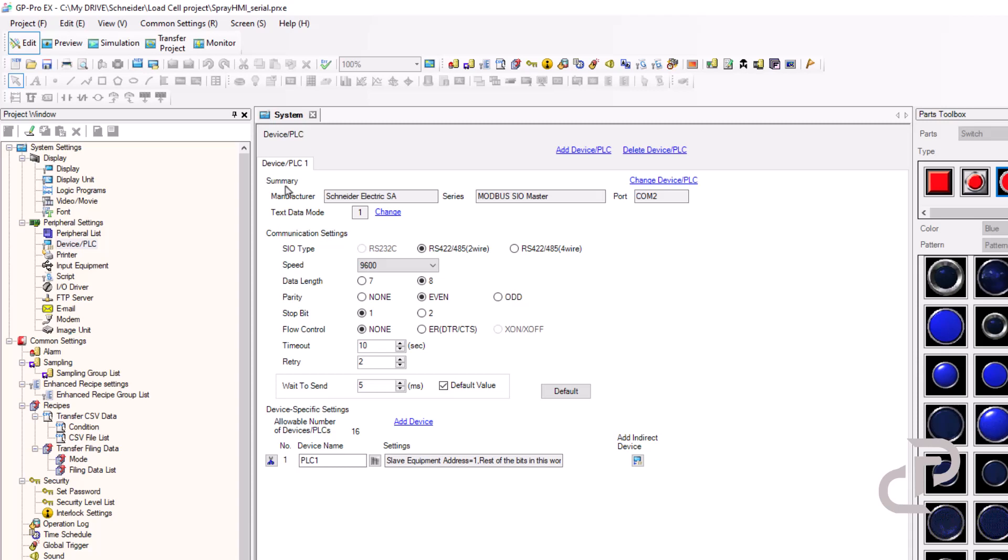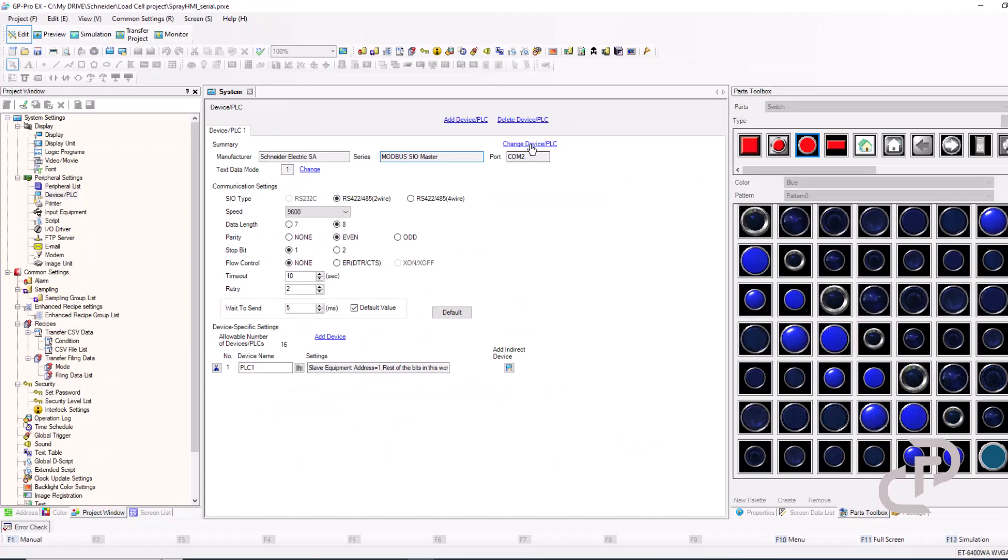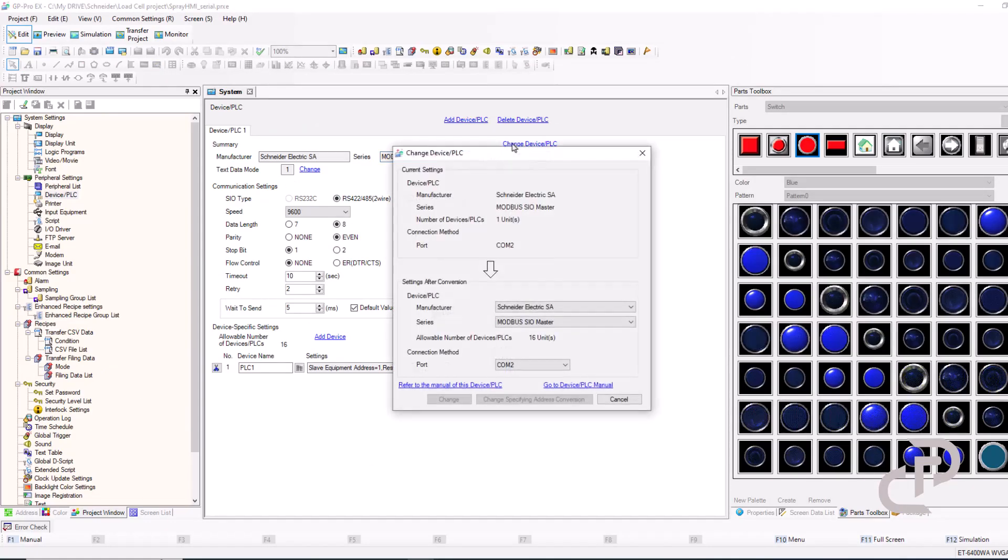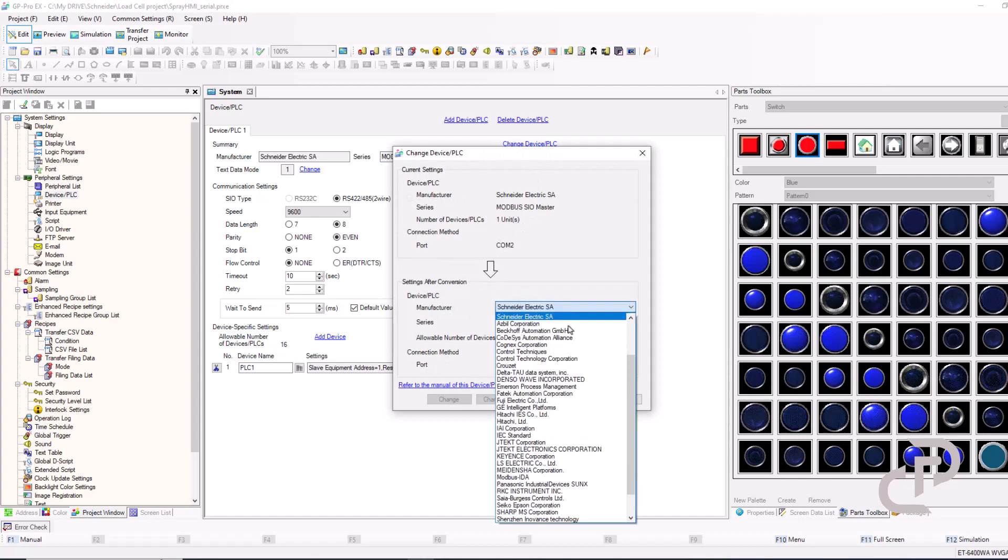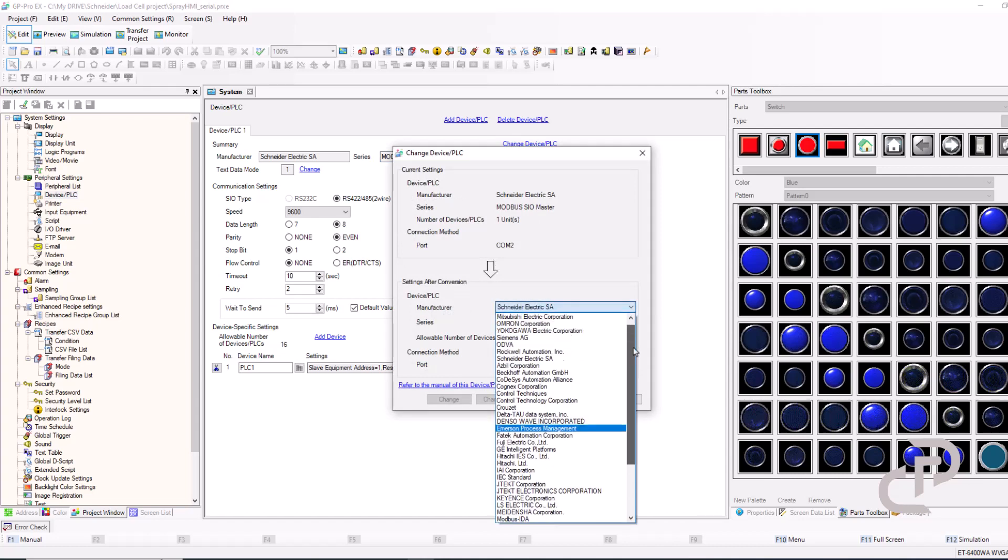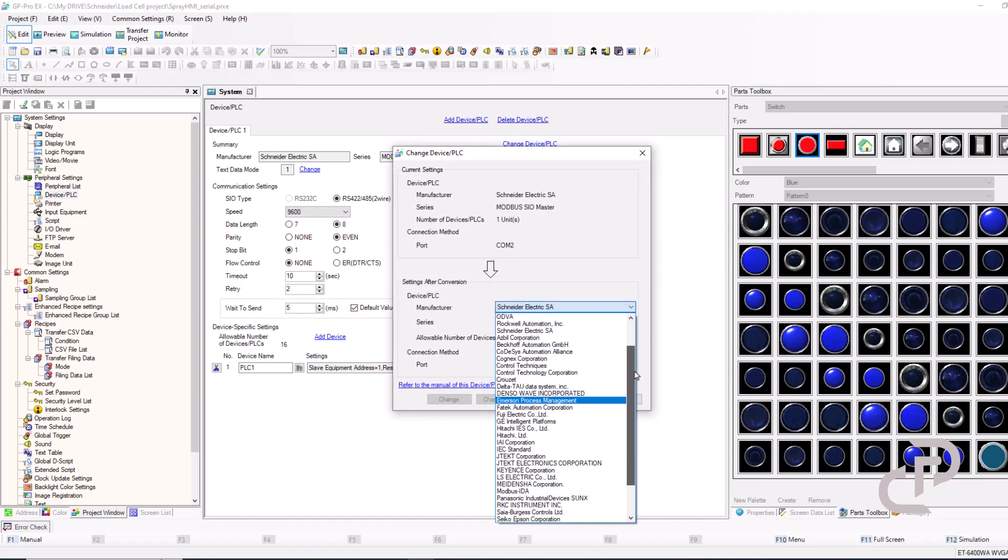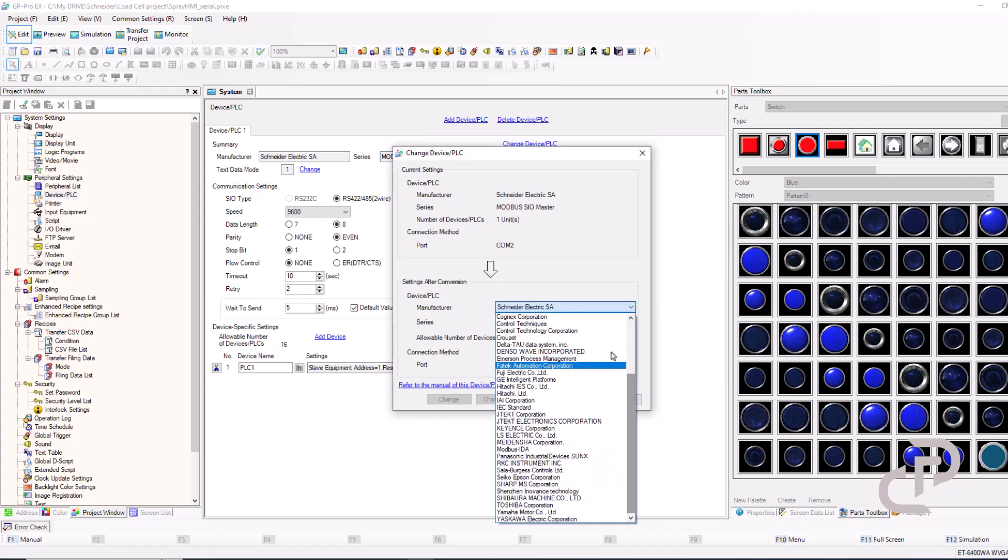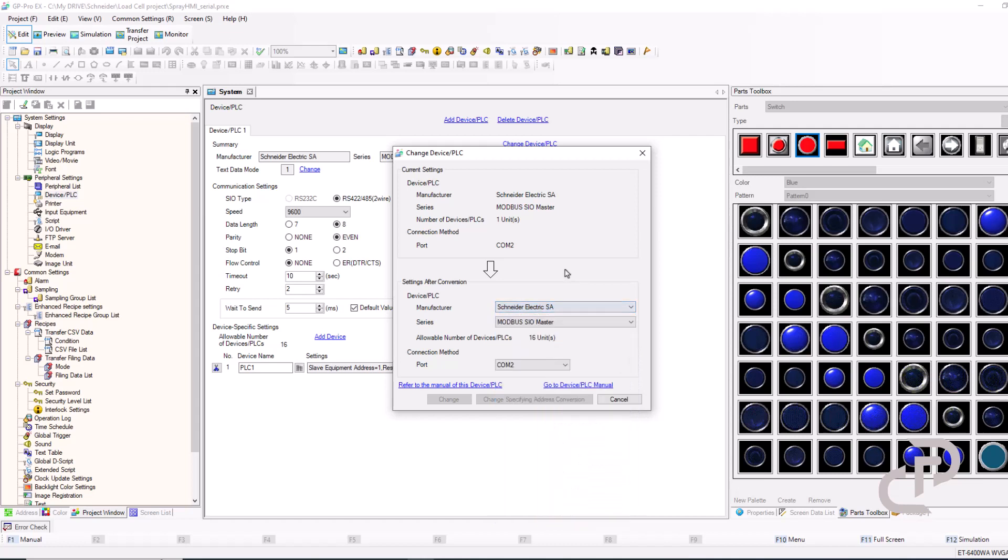In this project, we want to use COM2 for serial communication. In project window, you can see device PLC setting. You can change the device. I select the Schneider Electric SA and the series Modbus SIO master with COM2.